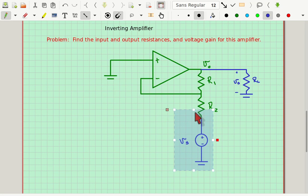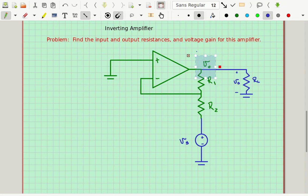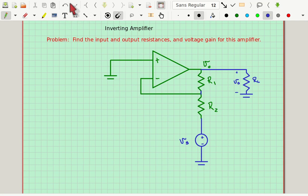So I just swapped where I was putting the input. If we look at this circuit, we would probably expect that the output resistance would be zero because we're hooked directly to the output of the op-amp. We can check that by writing a node equation at this point, just like before. We'll get an equation that only depends on Vout and VS — it doesn't matter what RL is.